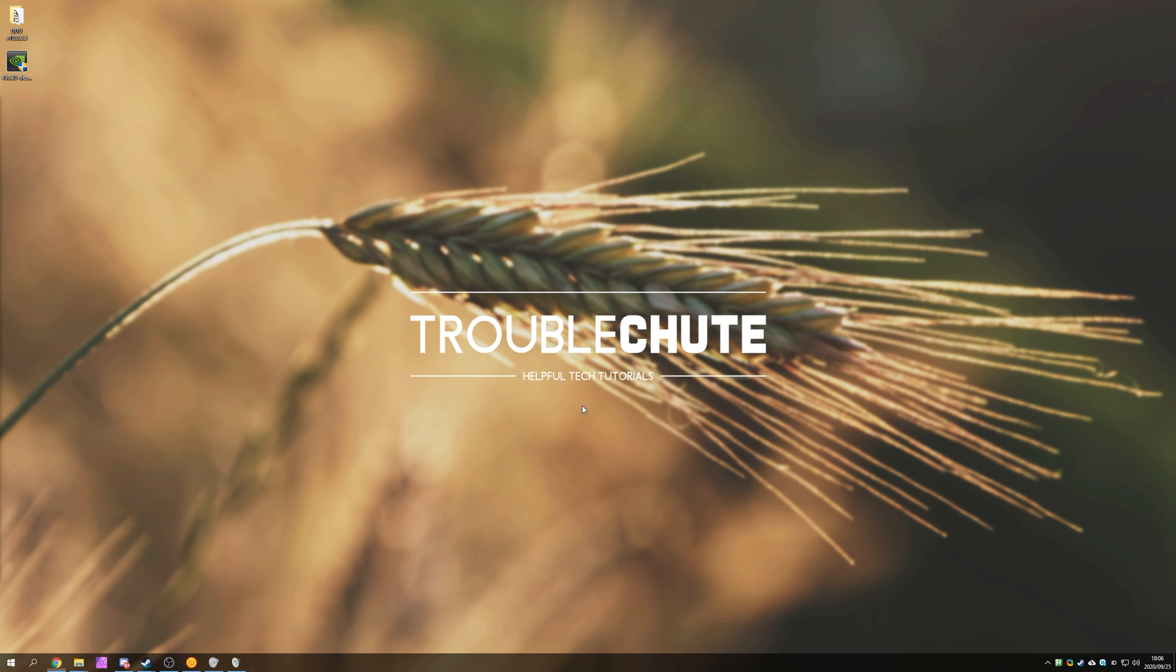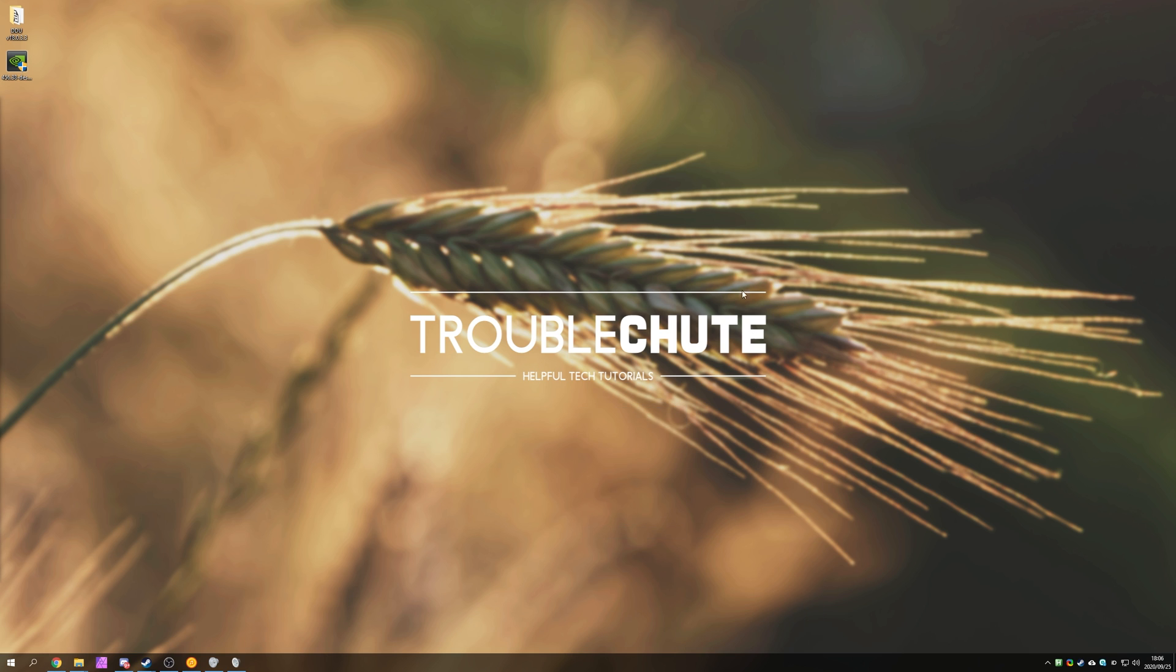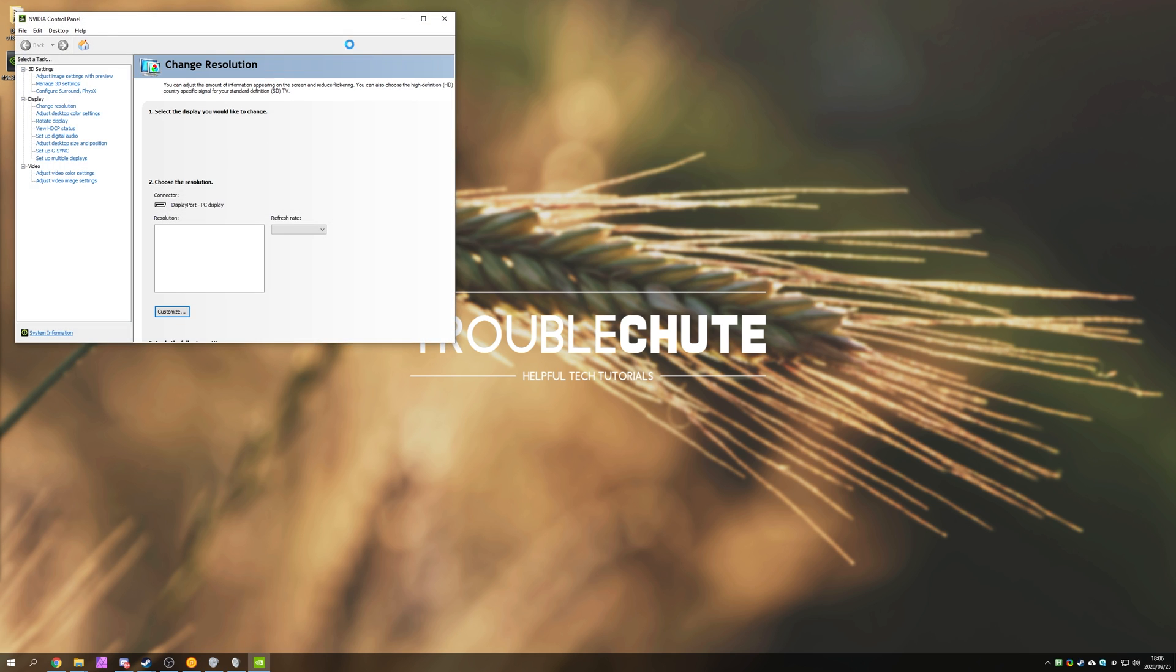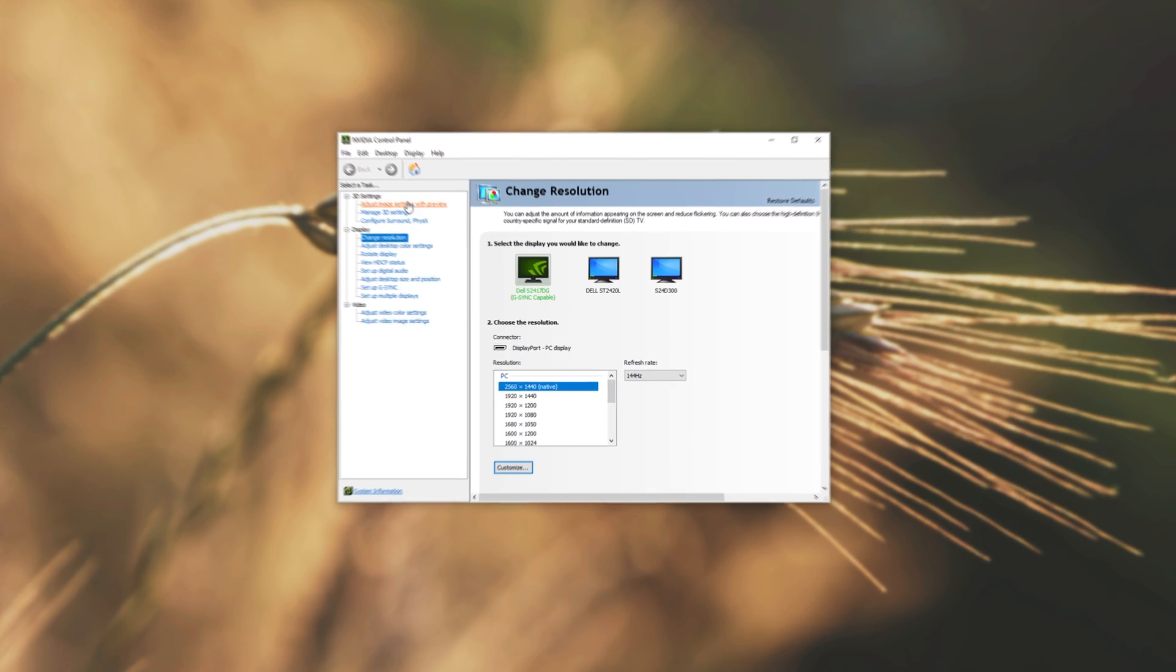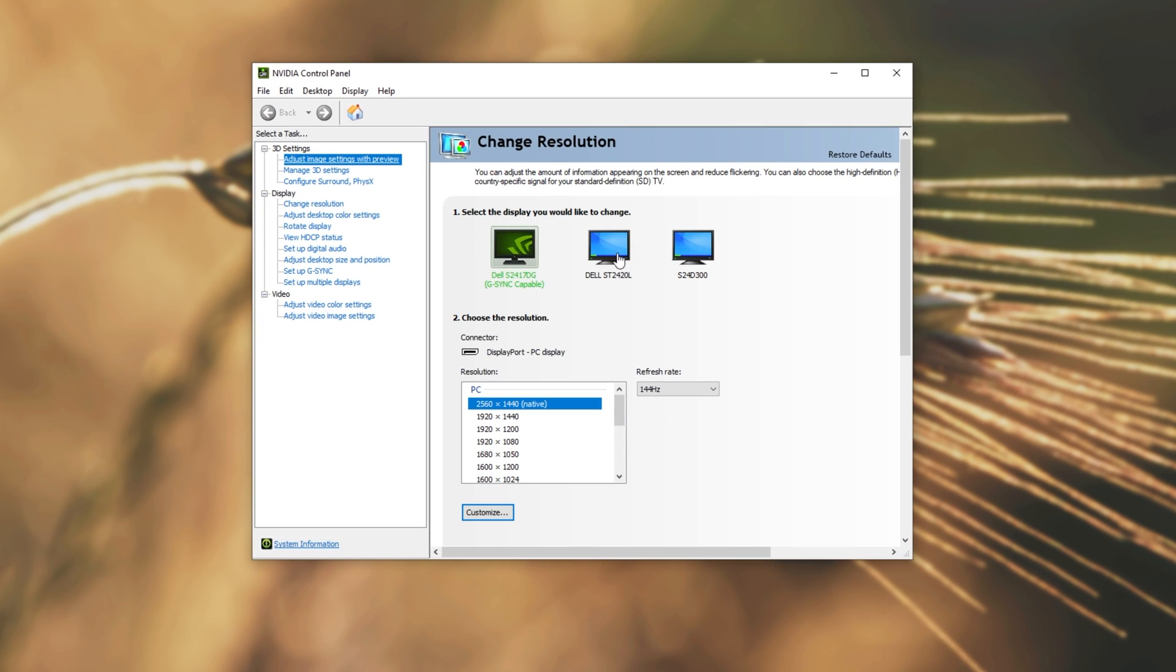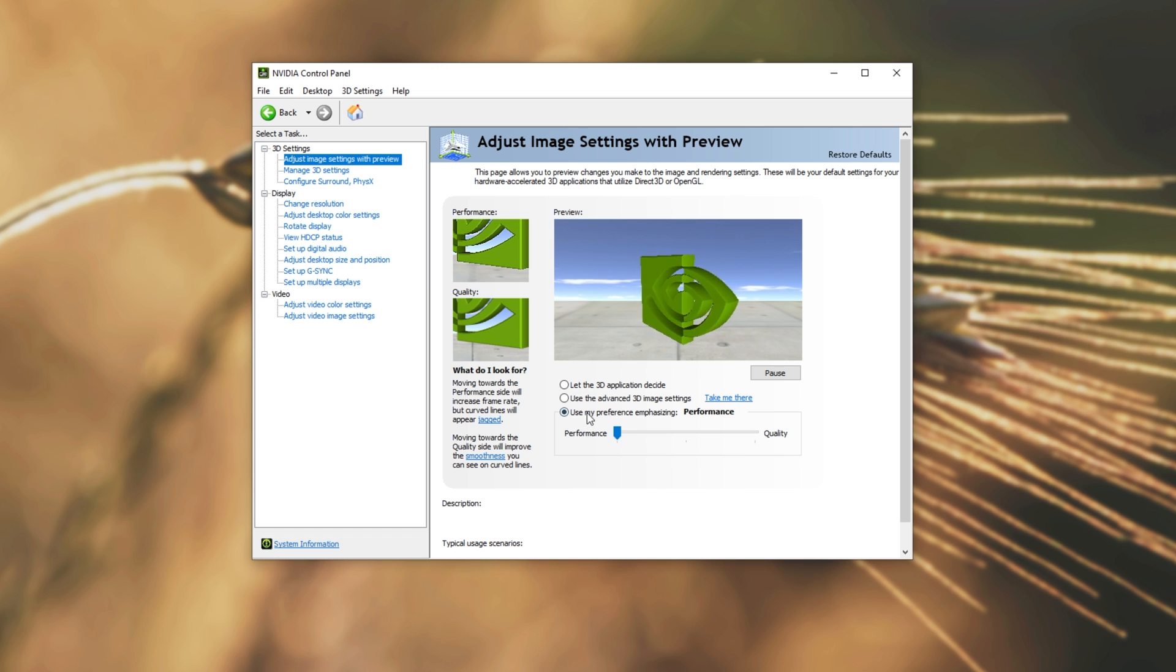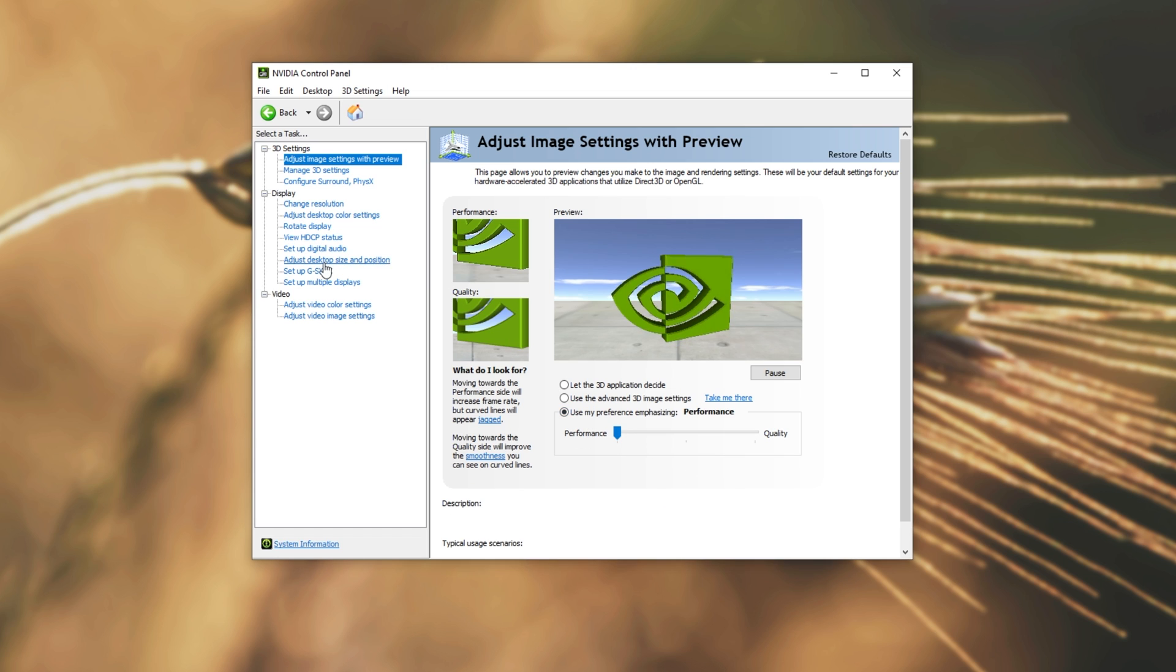Note that when you open up the Nvidia control panel, you'll see a first open message saying, do you accept? And of course, after clicking OK, you'll be taken to the default page. From here, you may want to select Use My Preference, and set it to Performance Mode, Apply.